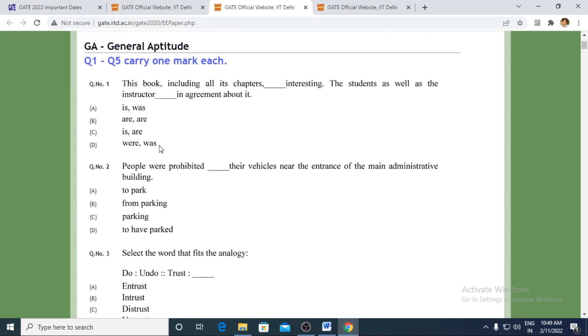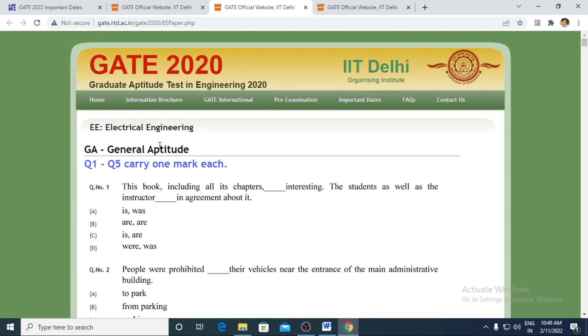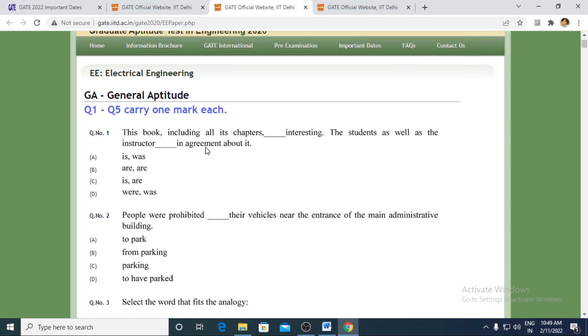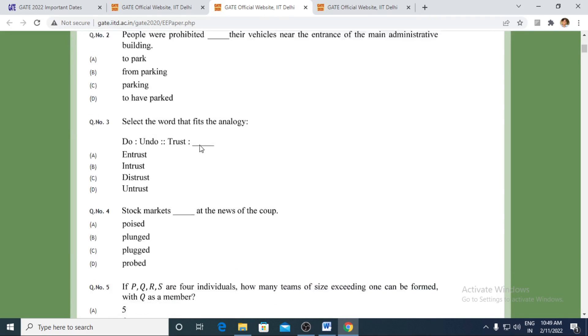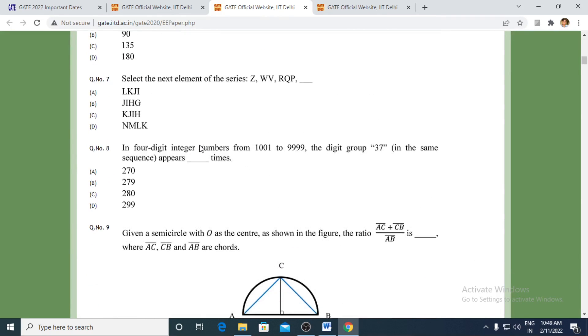But nowhere would it be clearly visible that the input which you had given had been taken as correct or wrong because the answer key has not been yet released. That means only question and your input would be clearly visible.